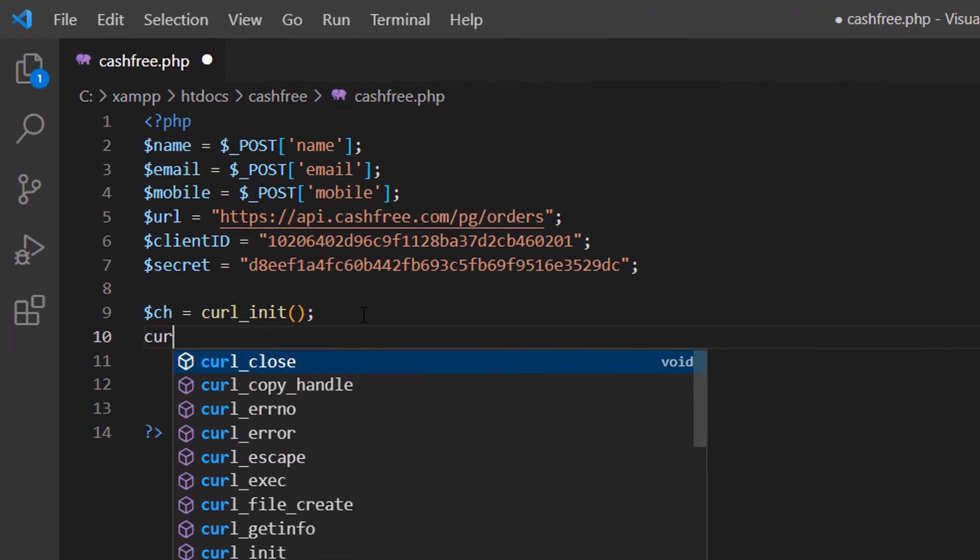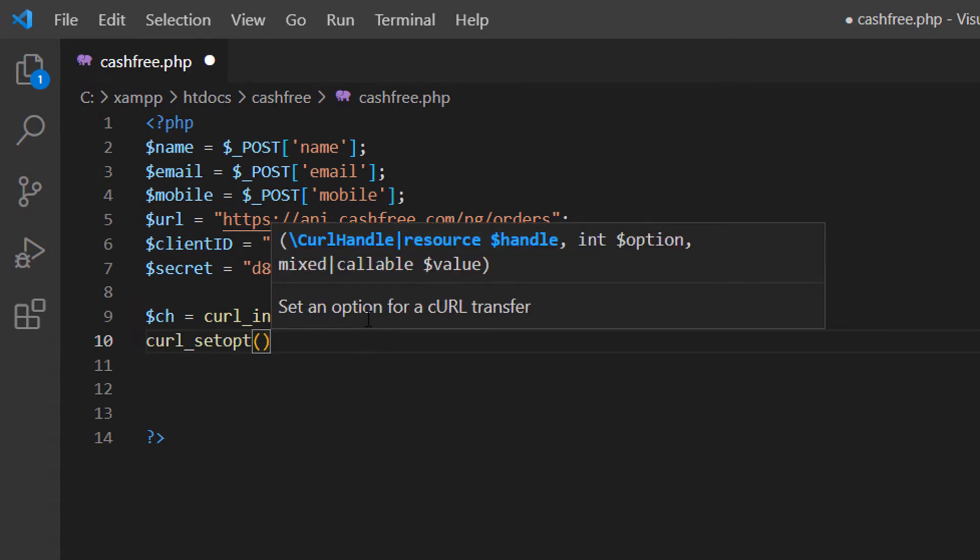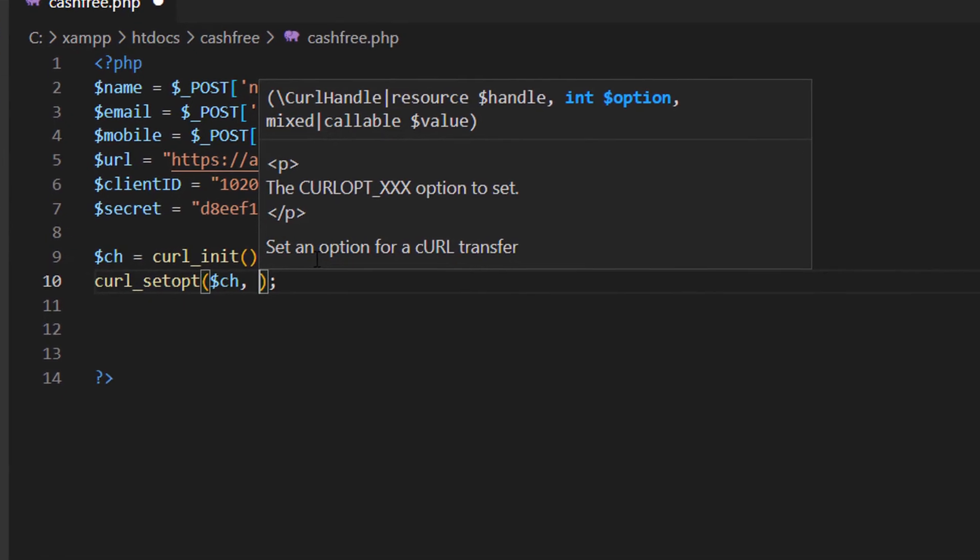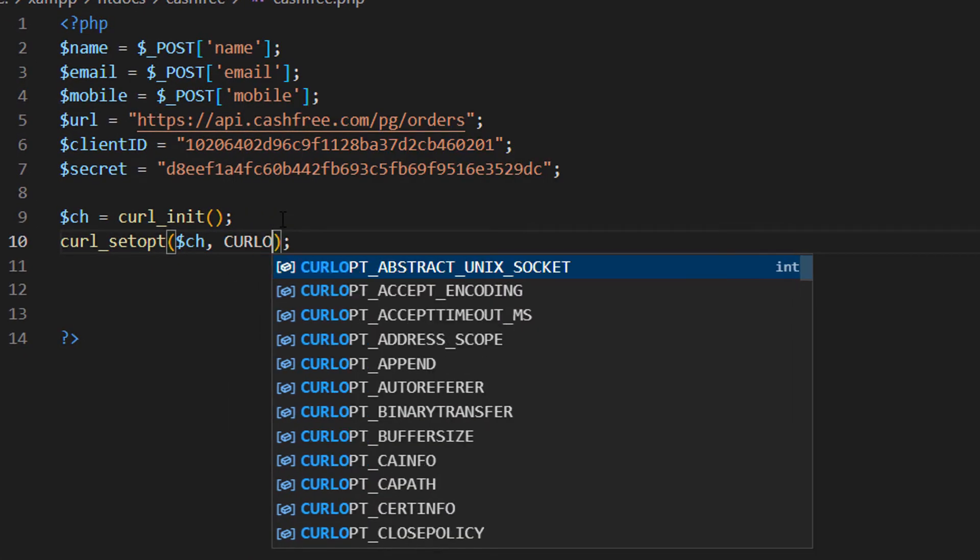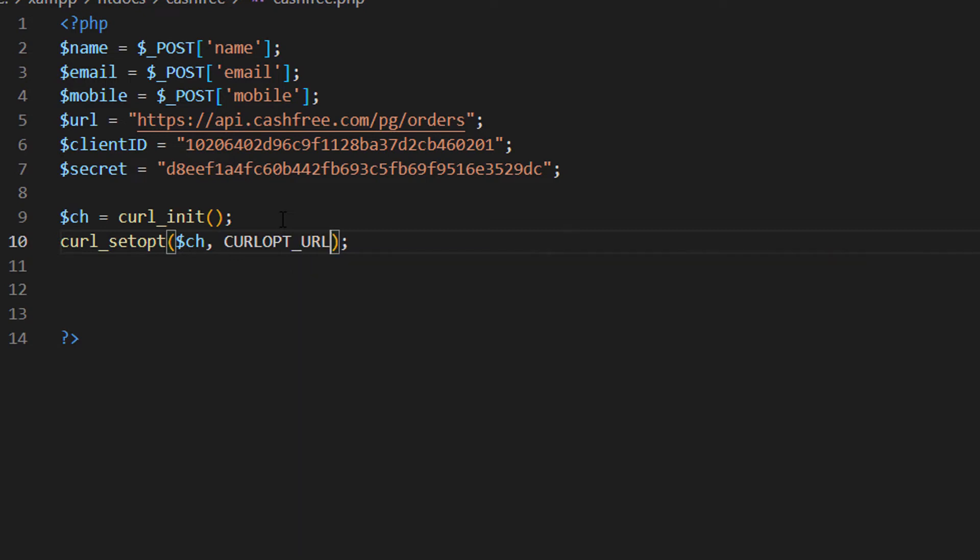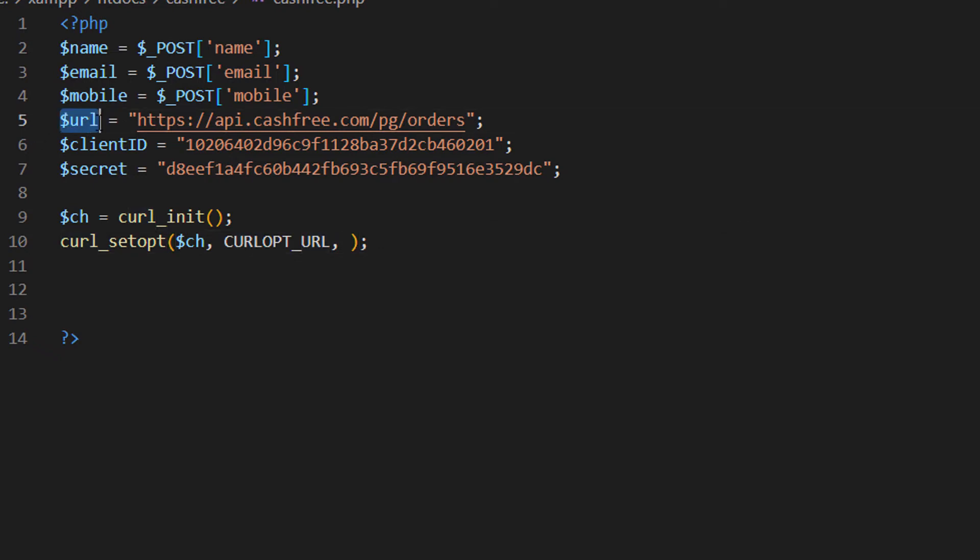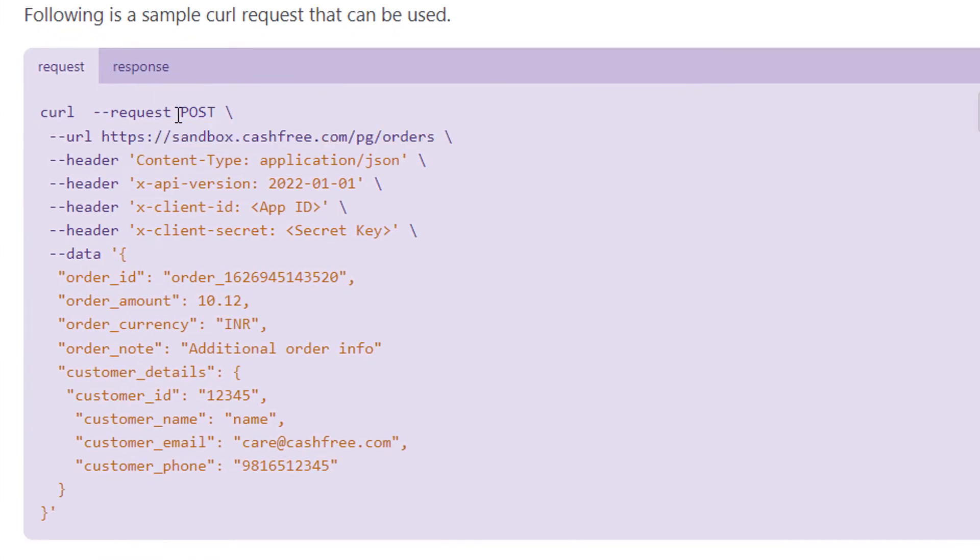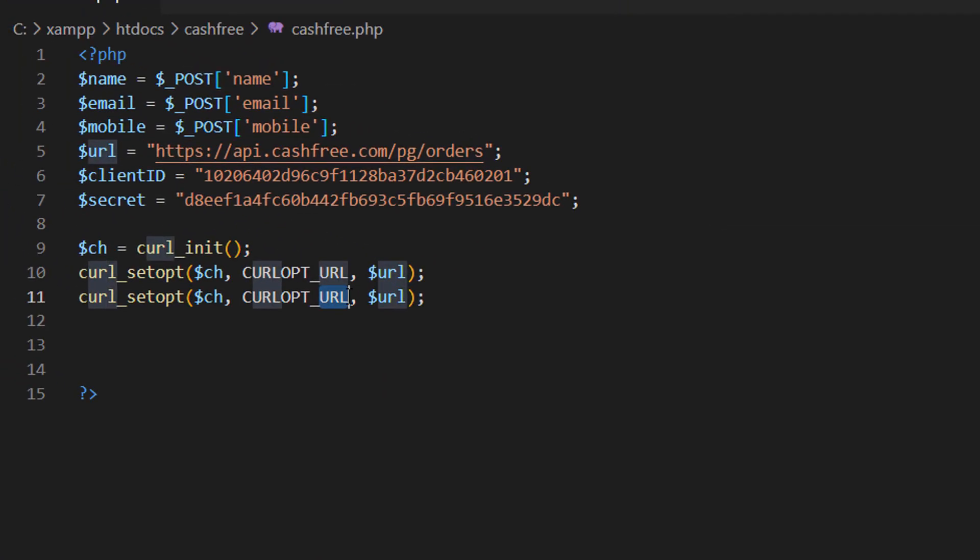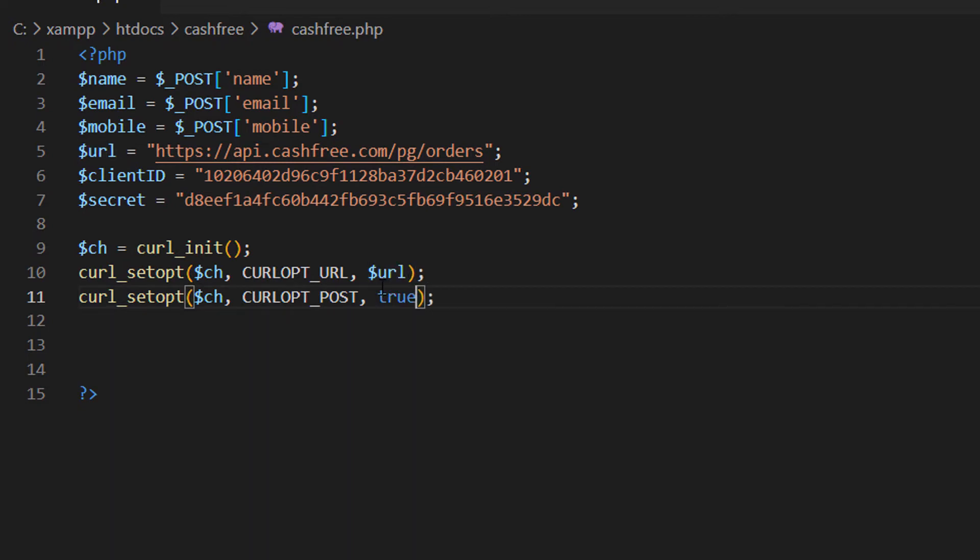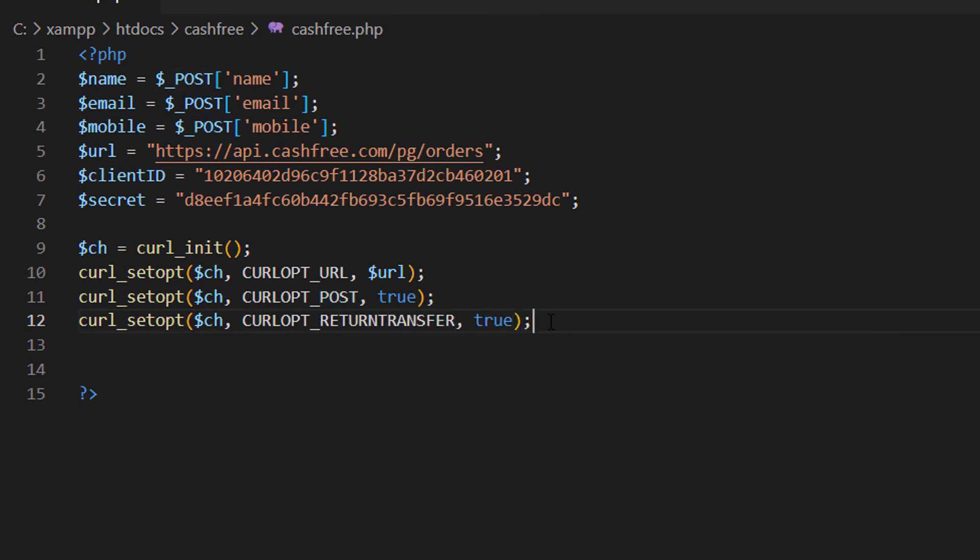Now we can set options for our cURL. First option is URL. cURL underscore setopt then dollar CH comma cURL OPT. That means cURL option underscore URL. So now here we can set our URL. That is dollar URL. Now we can set our next option. Let me copy the same line. Our next option is request type. Here in the documentation page, request type is POST. So we should set POST method as true. Then I copy paste the same line once again and set return transfer as true. It is mandatory because we need a response from Cashfree.